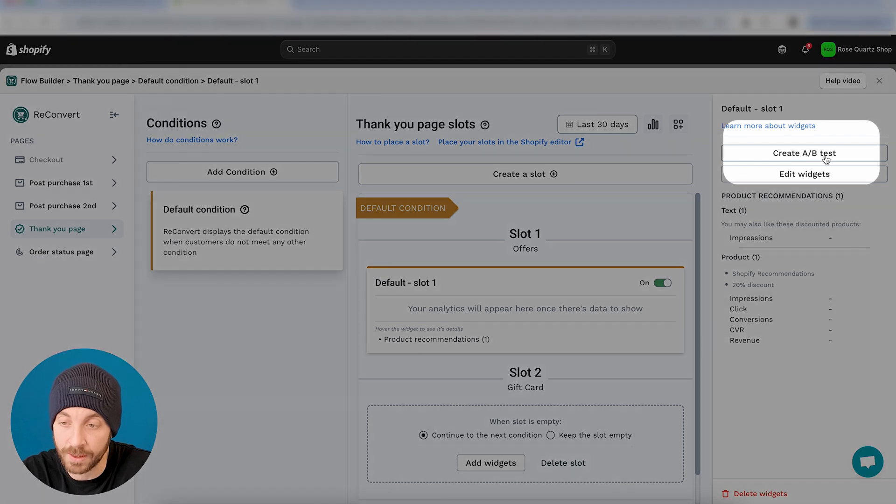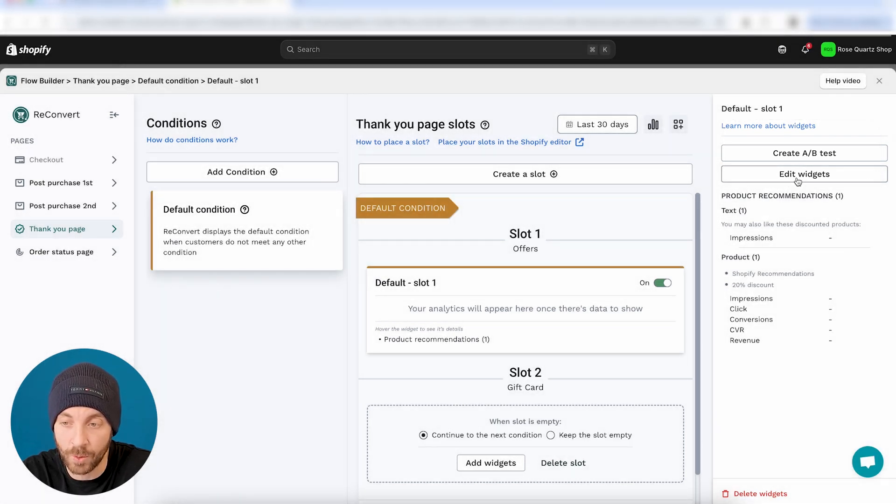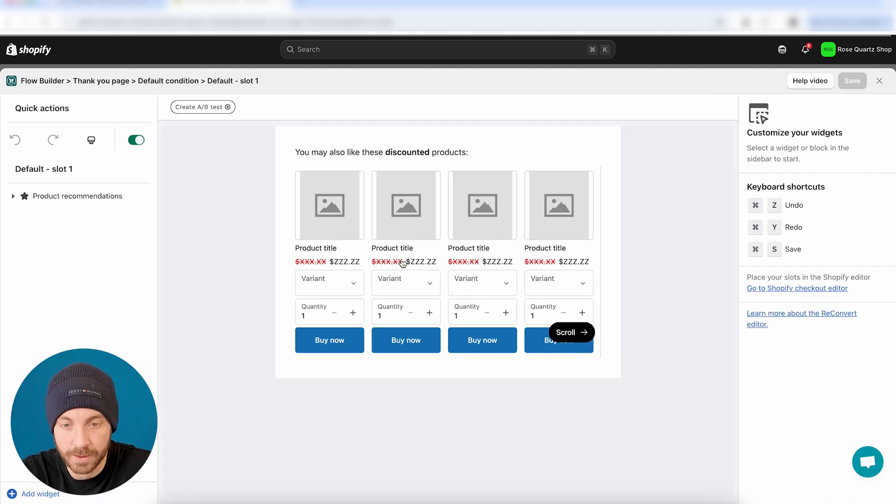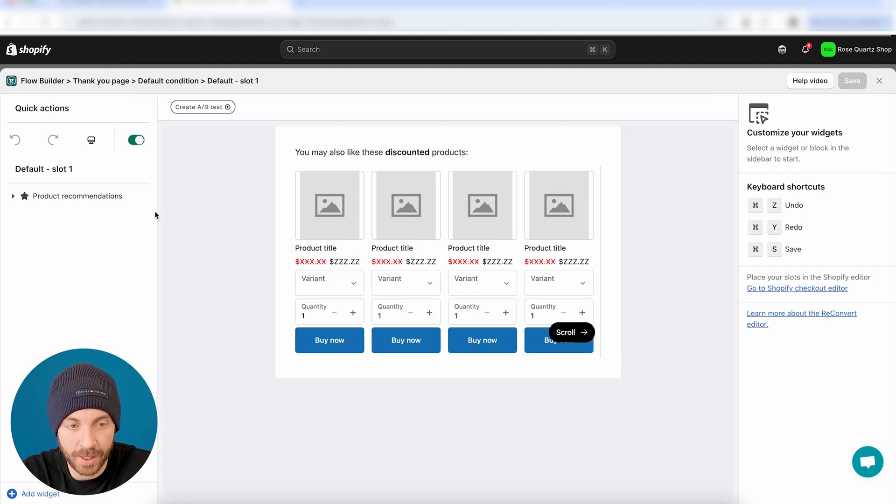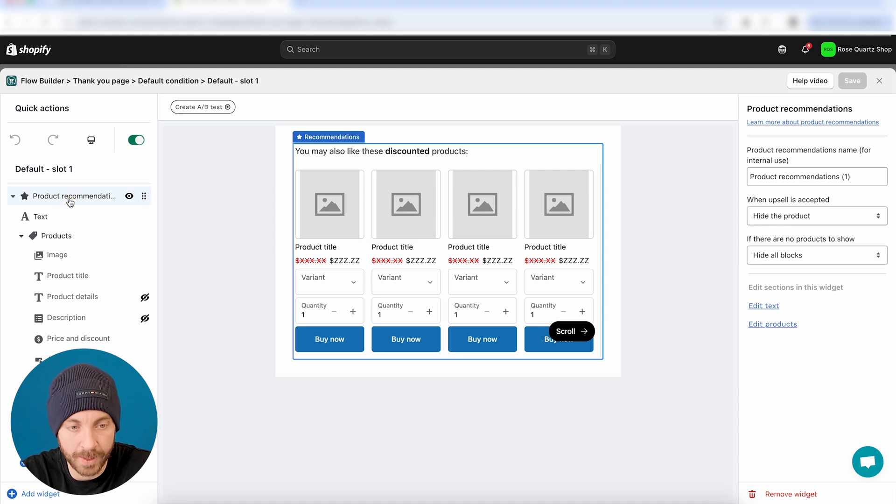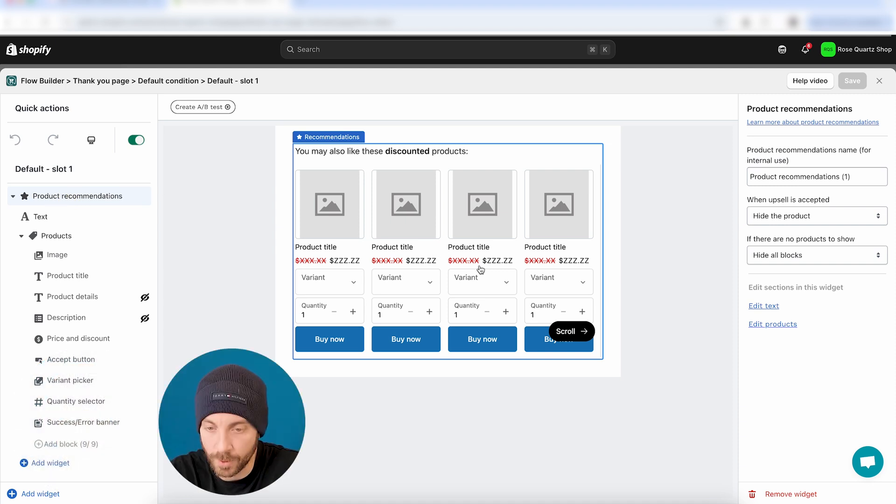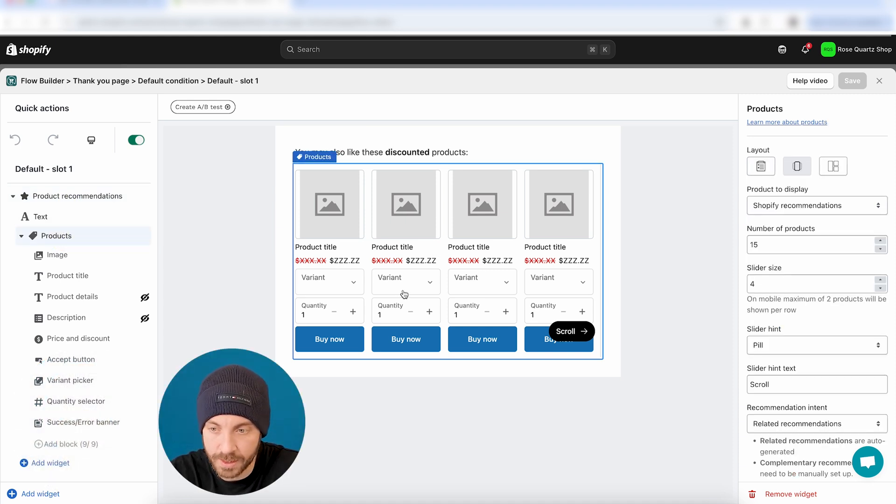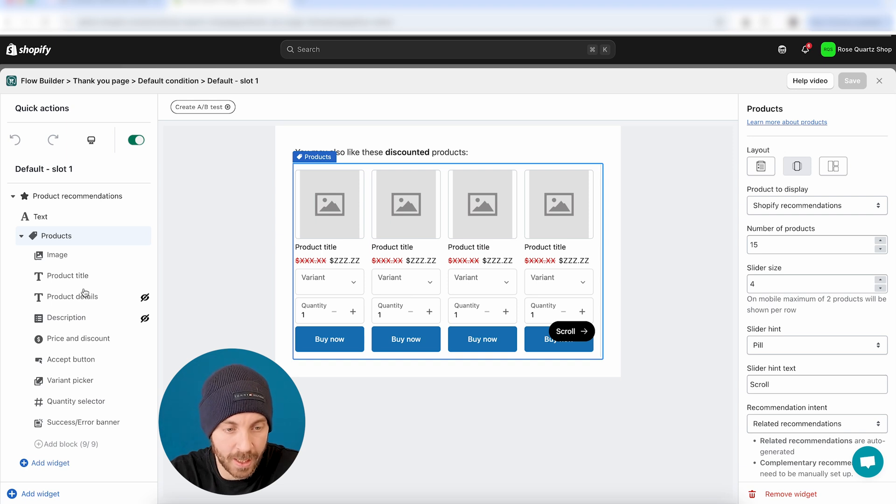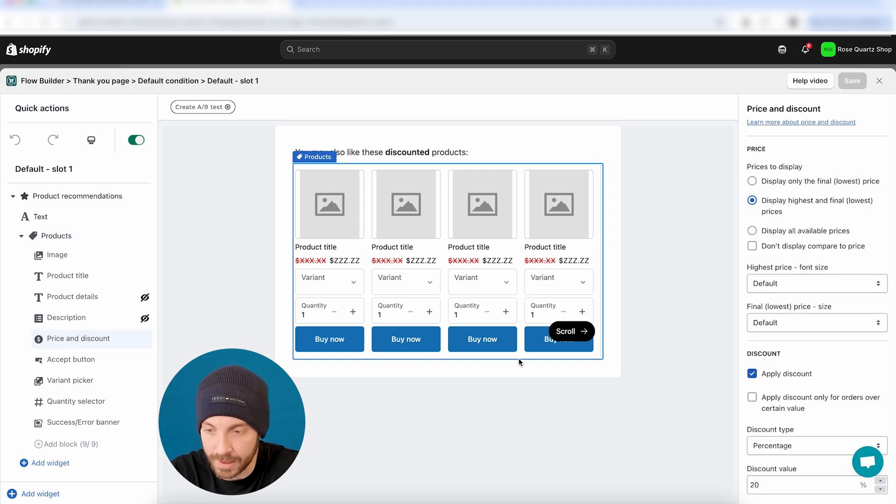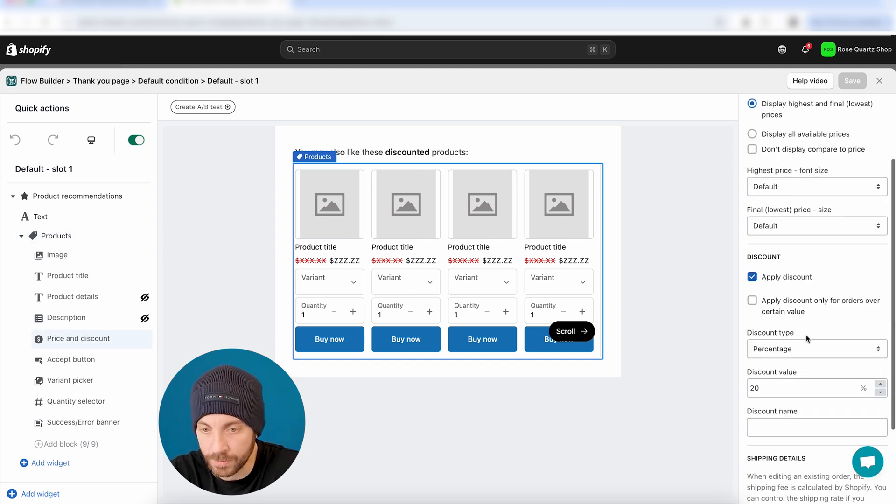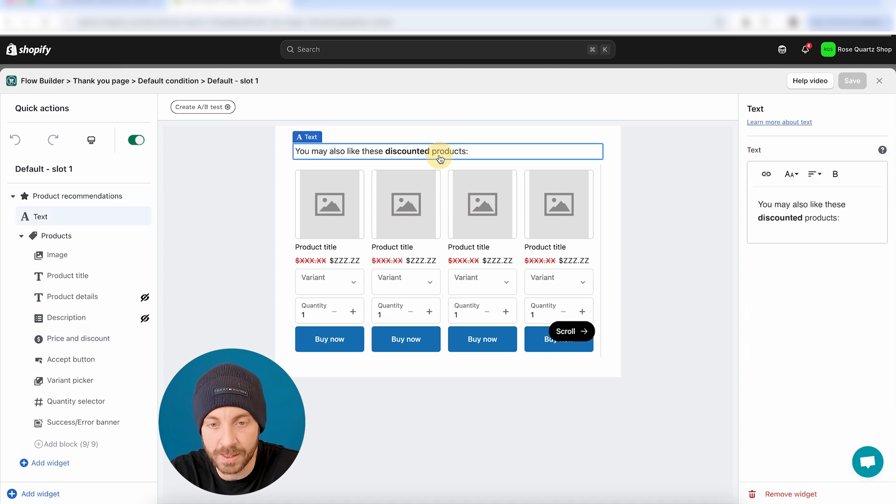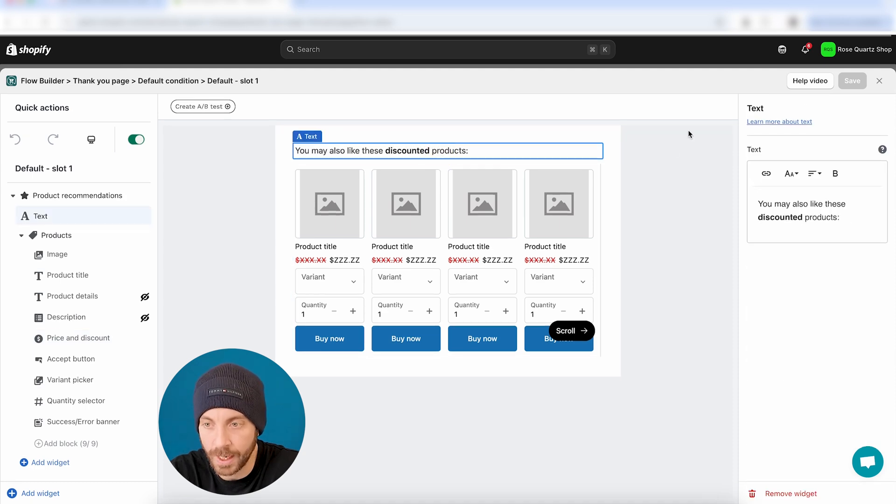All right, so I'm just going to click here on this default slot that I have. You can see here that I can create the A/B test right from the Flow Builder, but I want to actually go ahead and edit the widgets inside to see what we have. All right, so what I can see that we have here is just product recommendations, product recommendations and sales. We have multiple products, four products per row, and then we have a discount of 20%. So very basic offering.